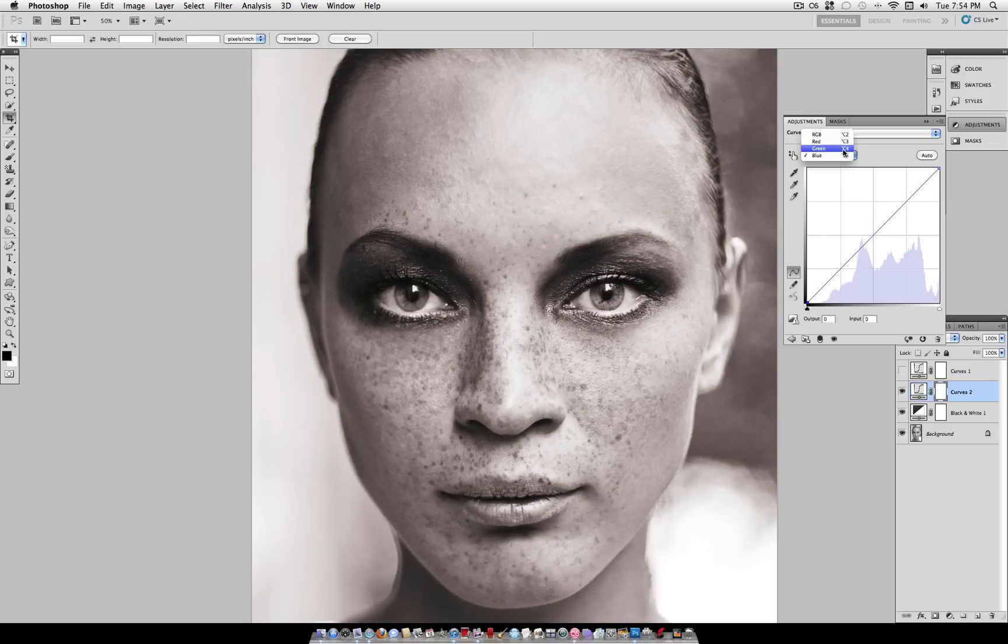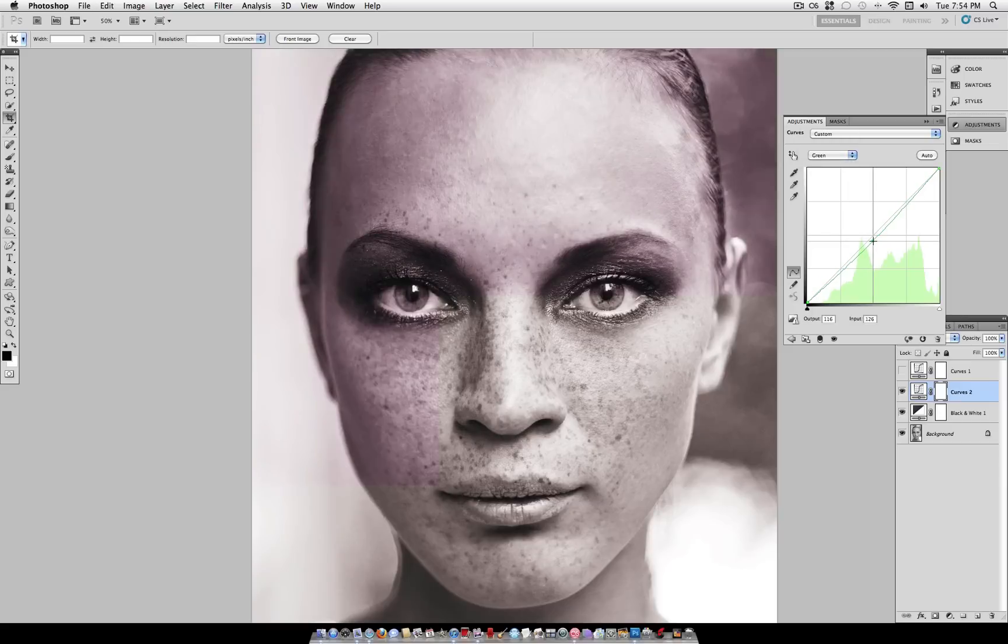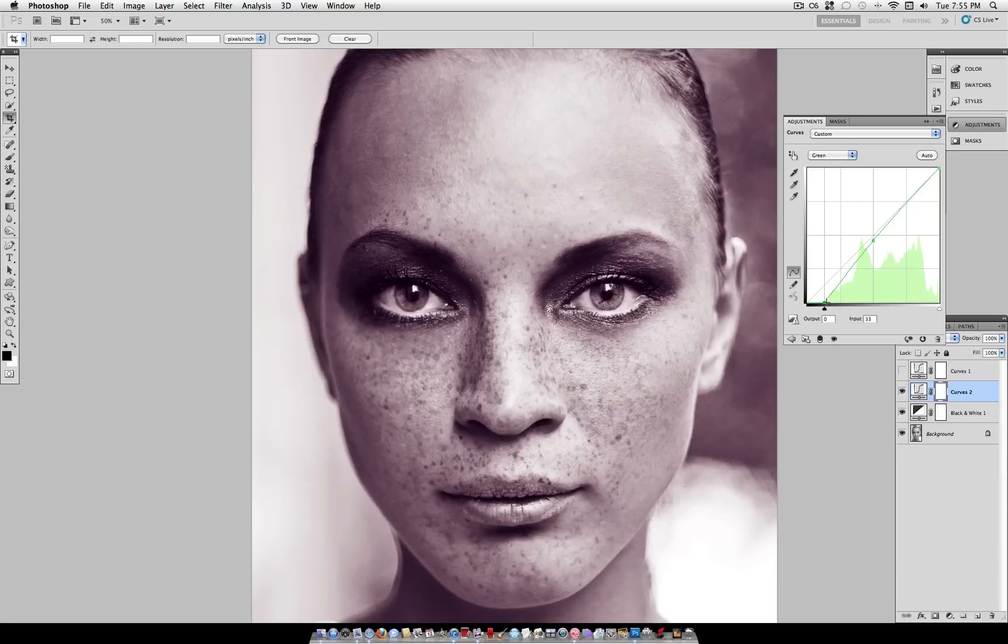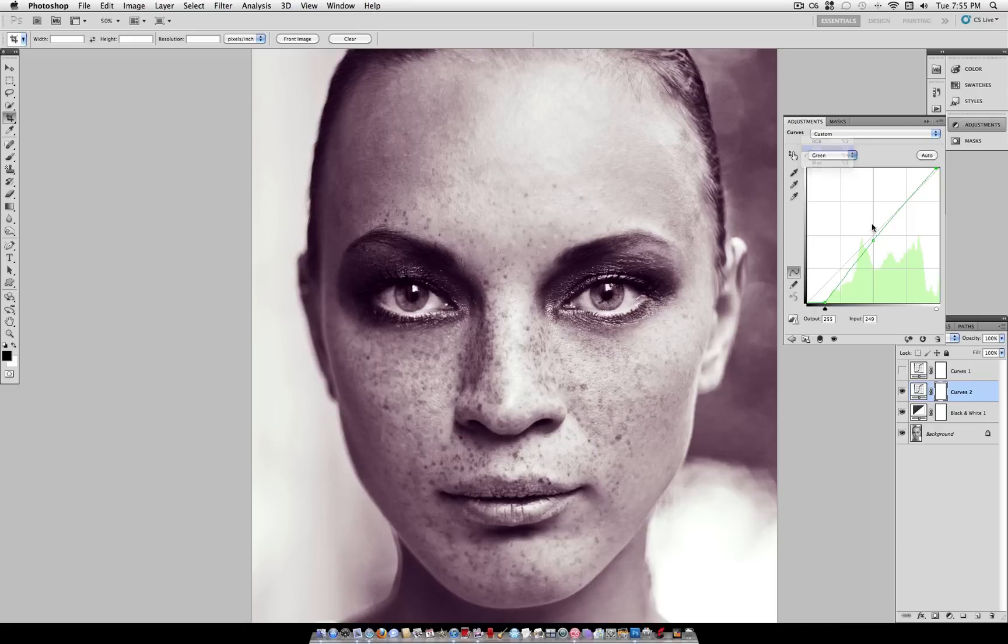So let's work on the greens here. I can bring them down, take the greens out a little bit, which will put purples in the photo. And I think that looks good for this effect.